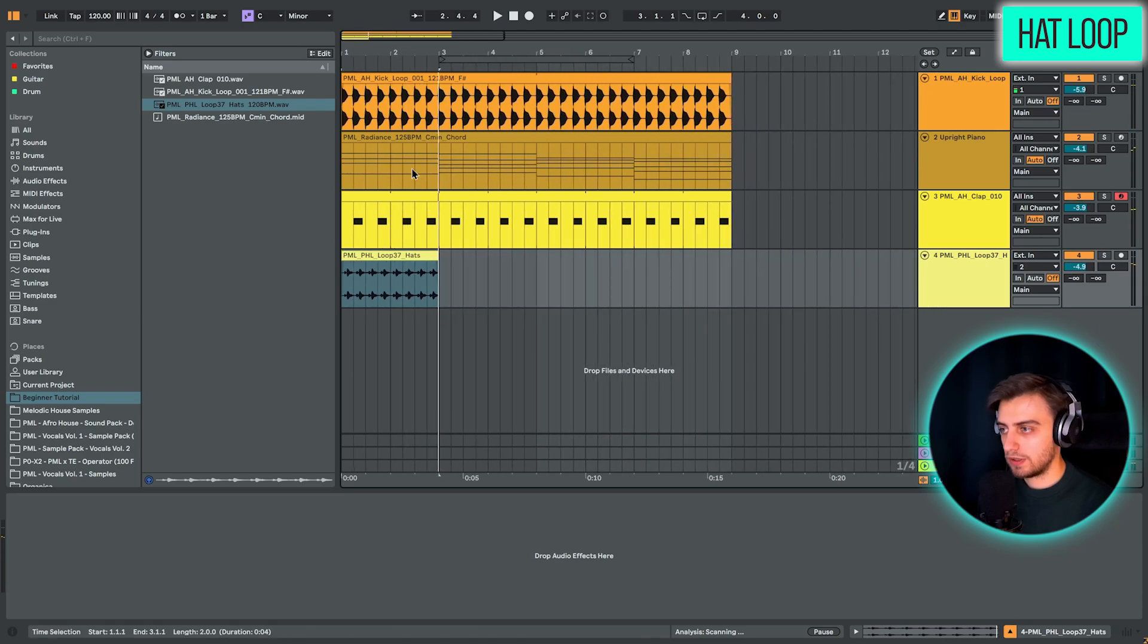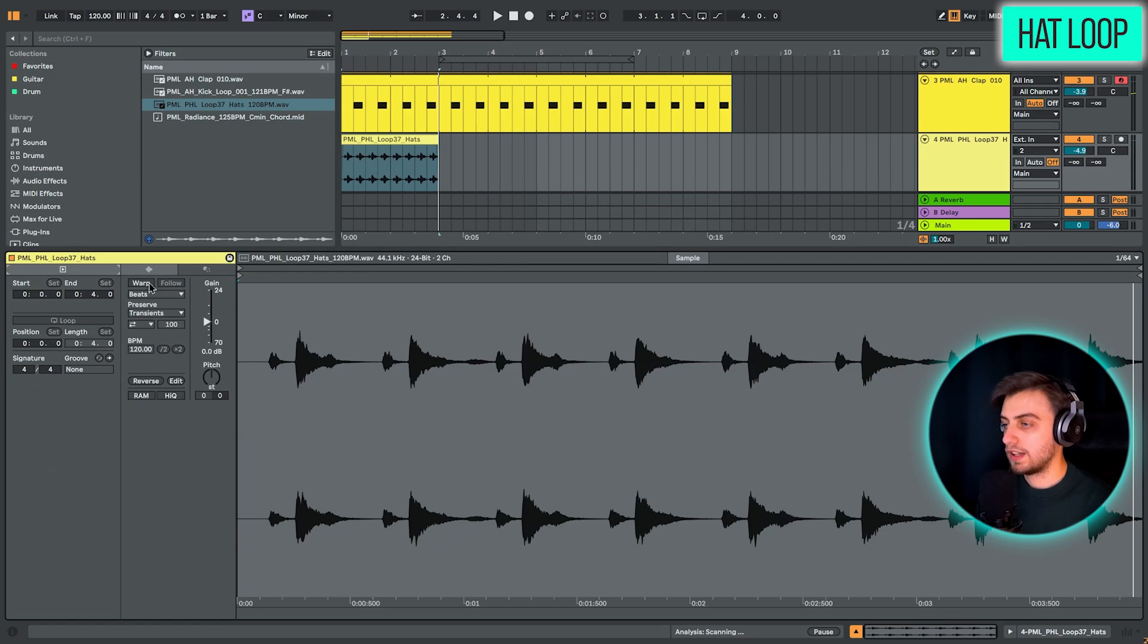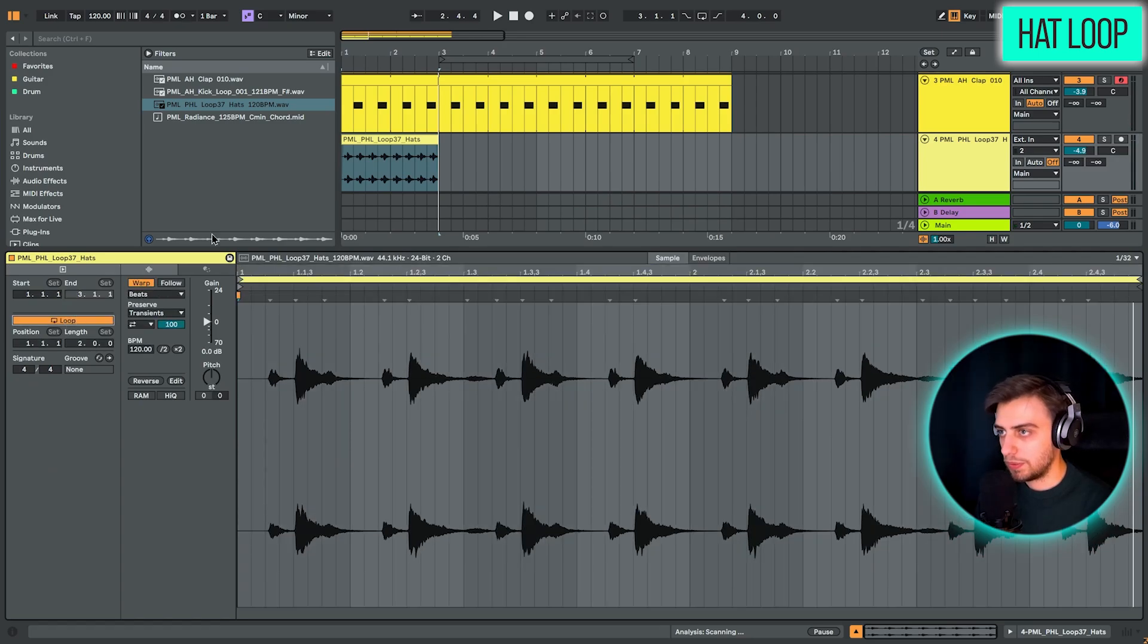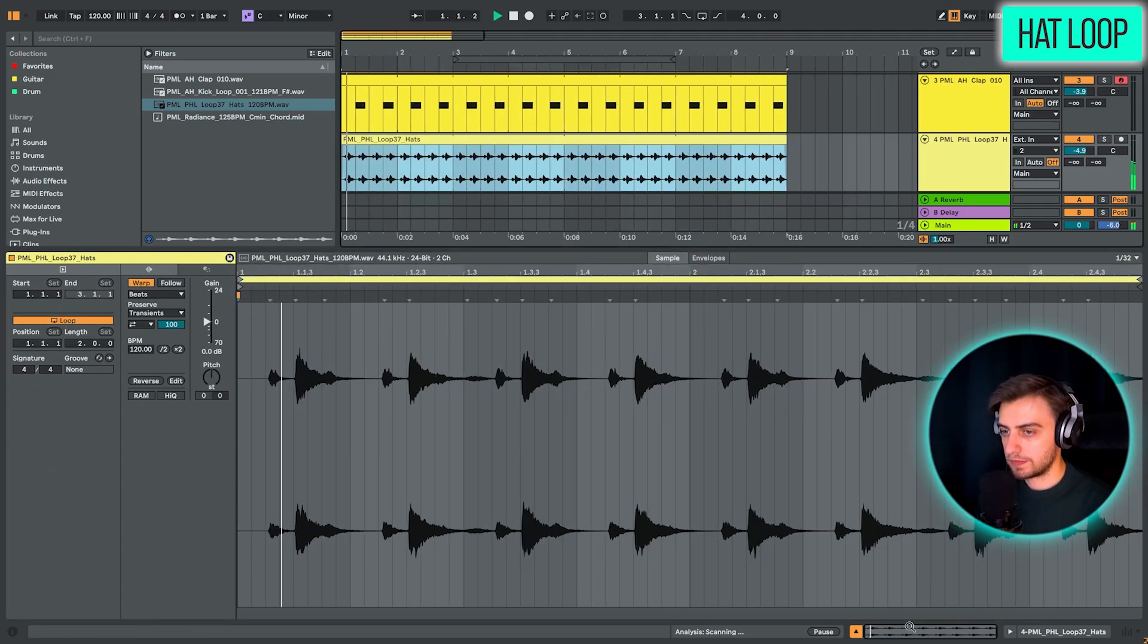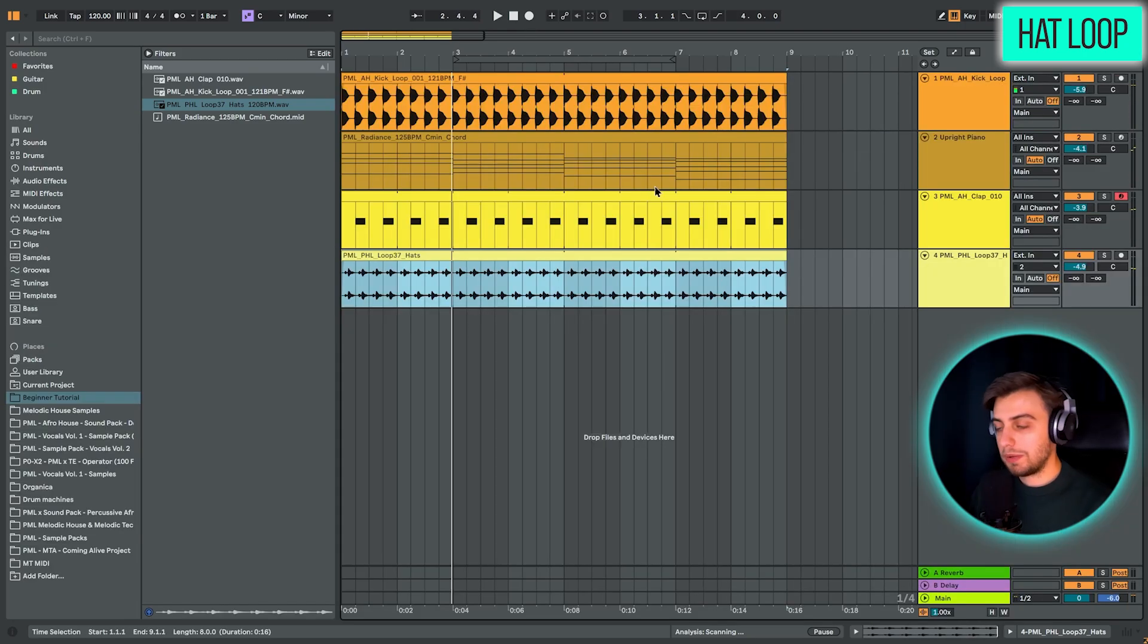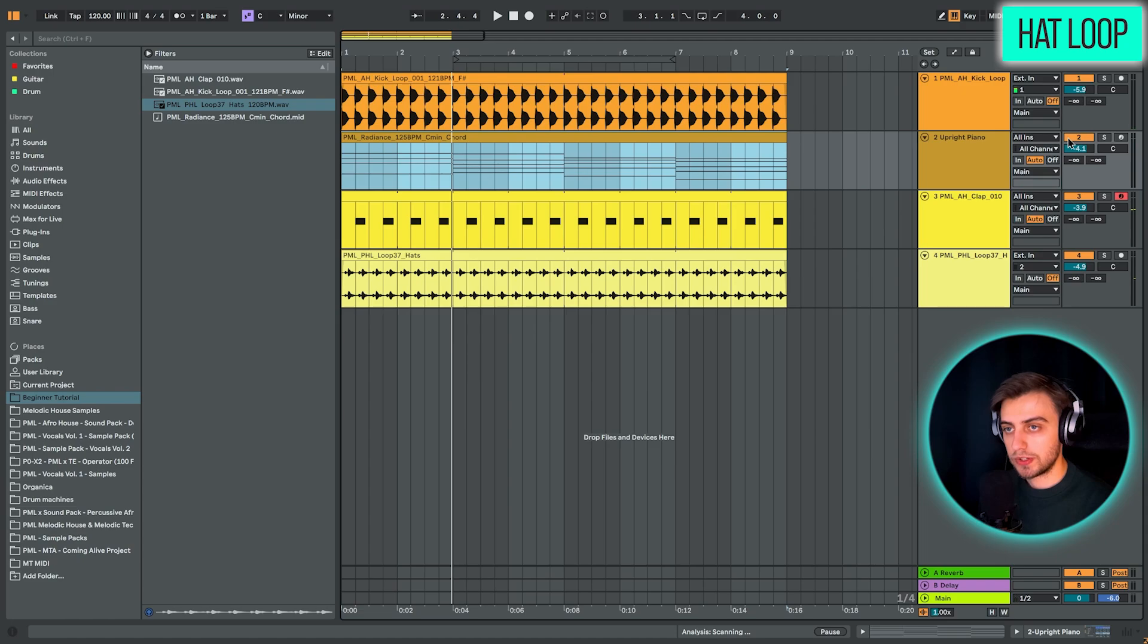Let's hear everything. We could loop this. If we double click on it, enable warping and enable looping. You can just extend this. Maybe this chord progression is quite melancholic, so let's just play the drums dry.